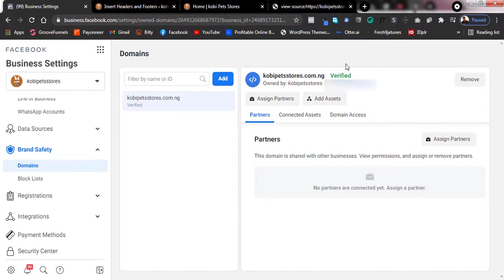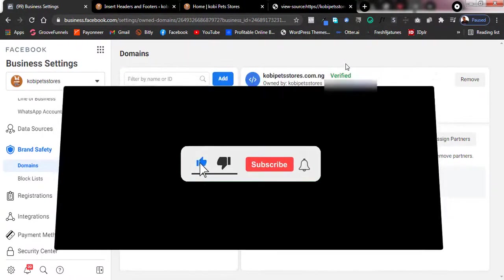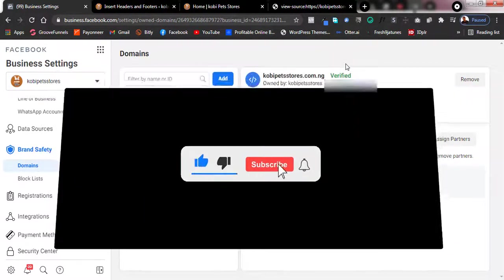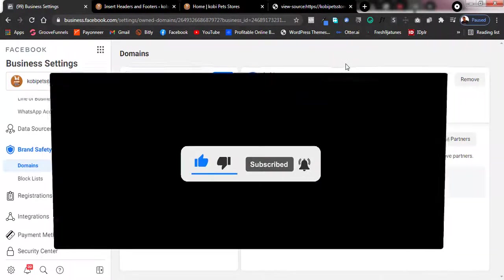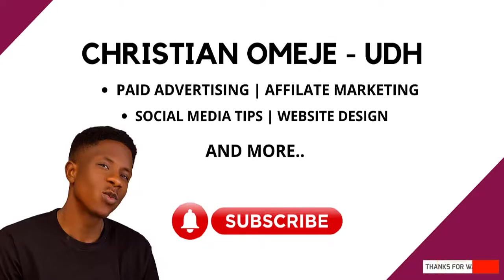That's it on how to verify your domain on Facebook Business Manager. If you found this video helpful, please subscribe to the channel, comment on the video, and give it a thumbs up so it grows on the YouTube algorithm. Thank you and see you in the next video.